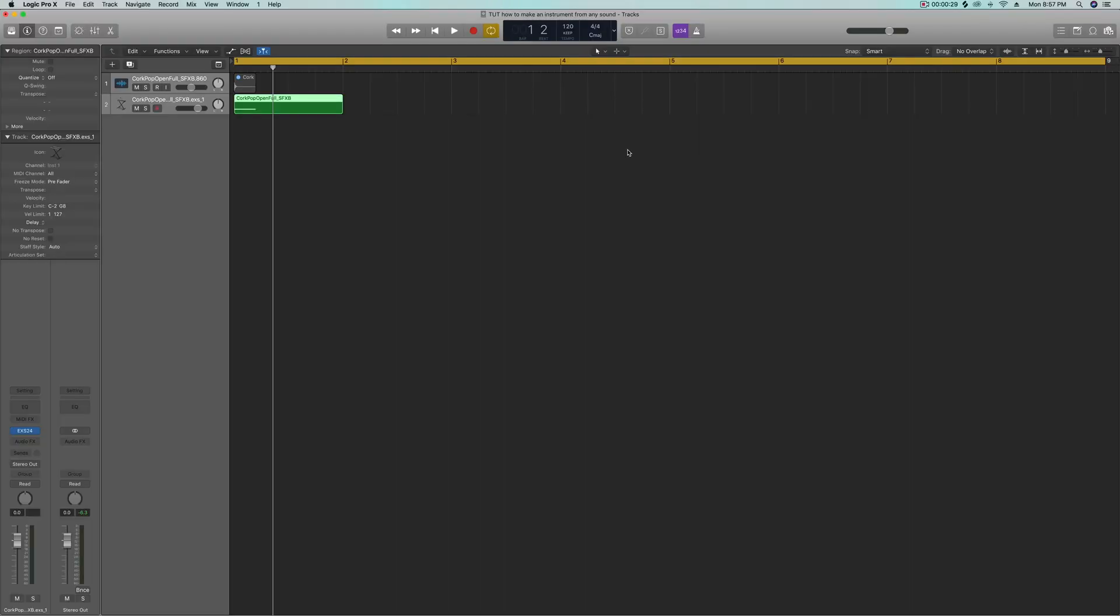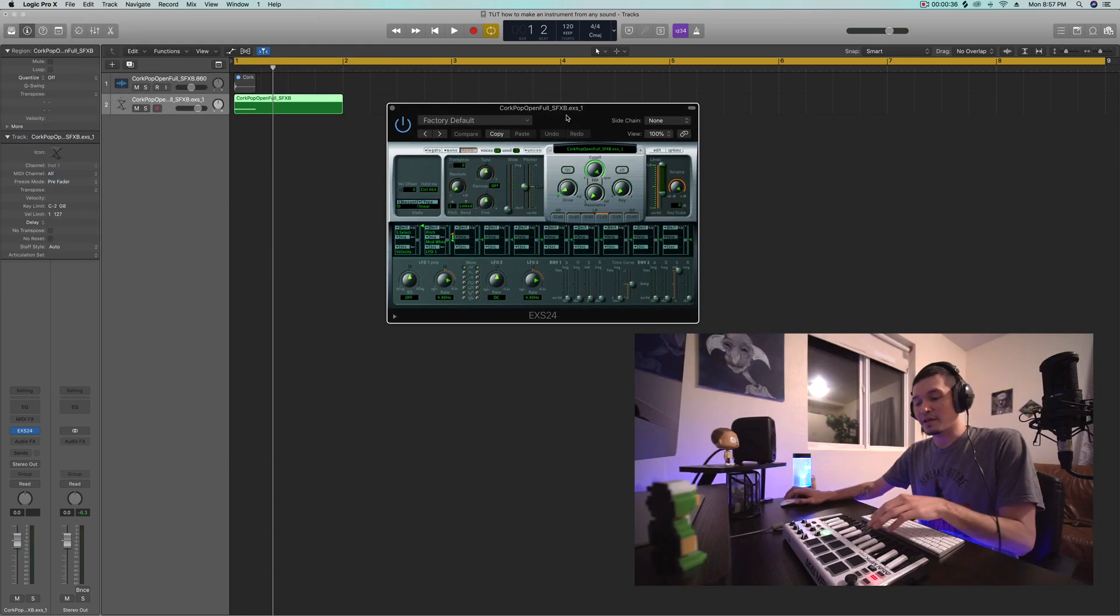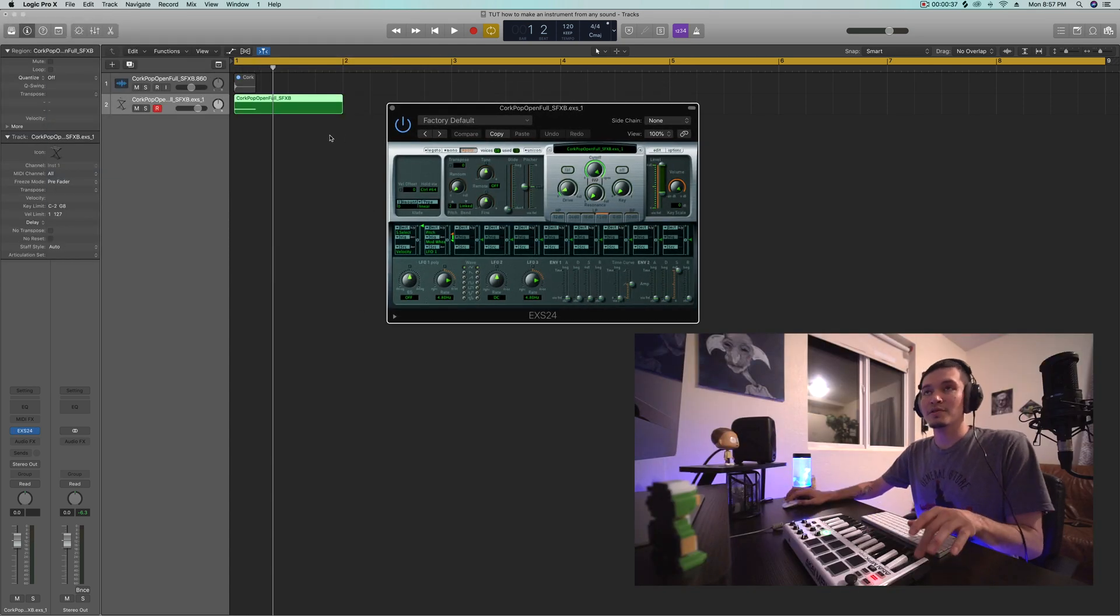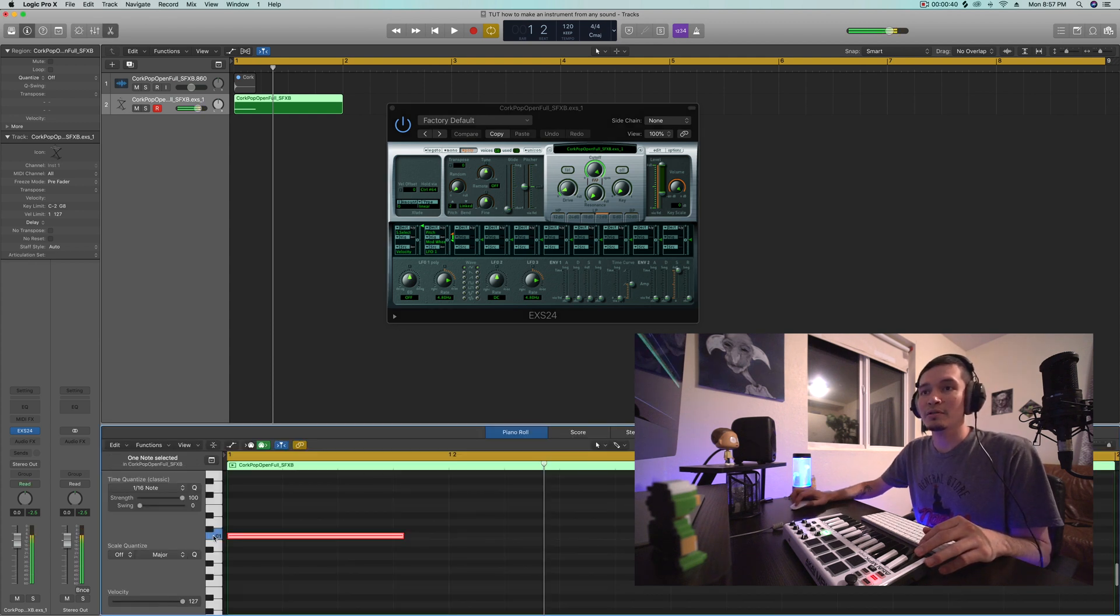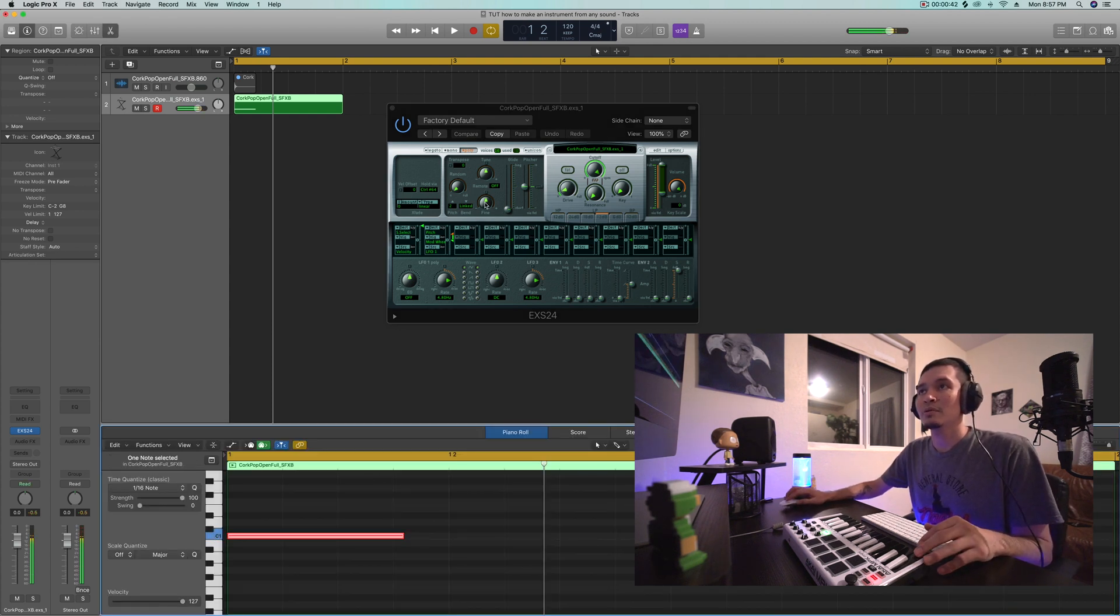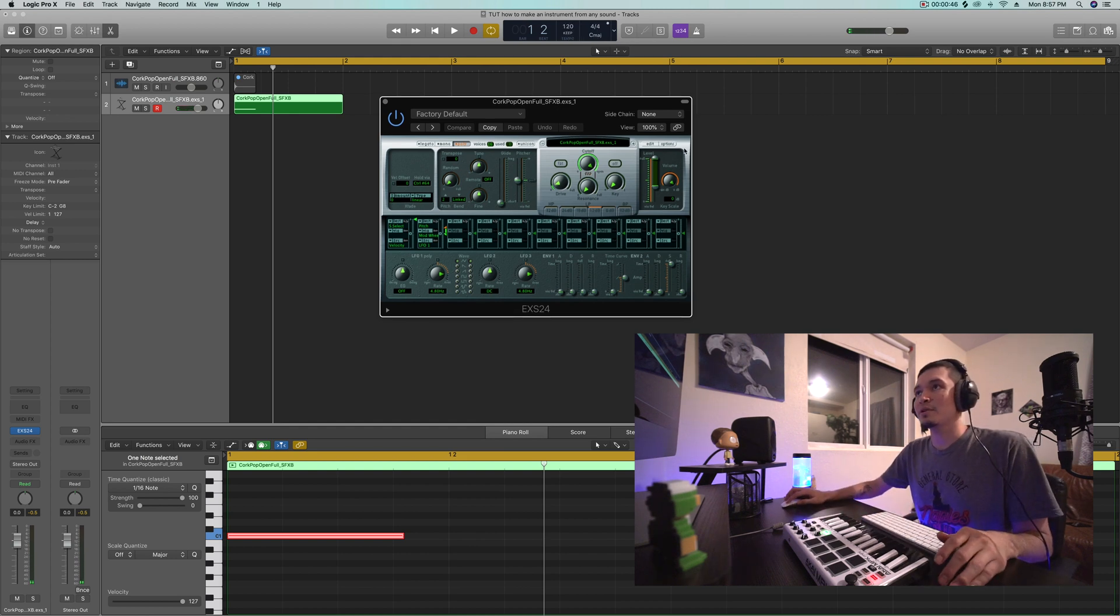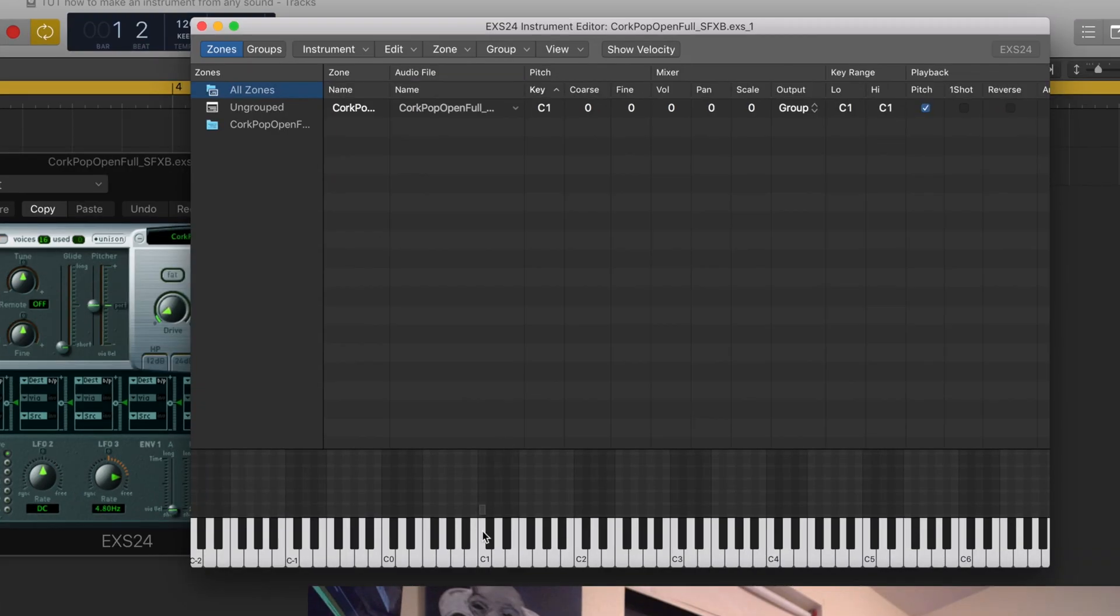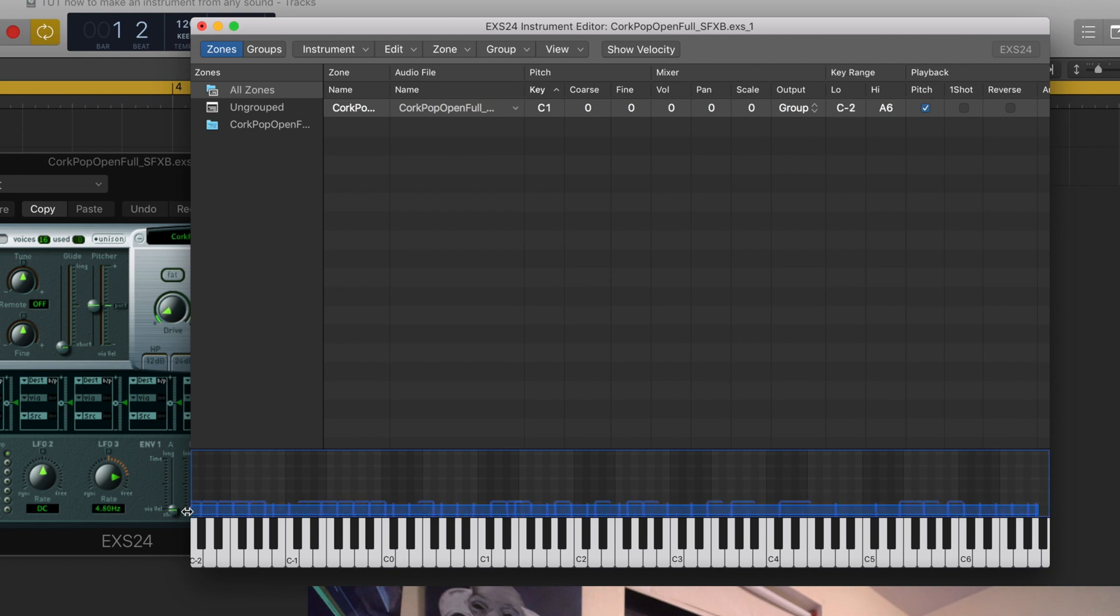And what that's going to do is put it into a sampler instrument which is the ESX24. And if I hit, yeah, it defaults to C1 on the piano roll but it's not in the other keys. So what you do is go into the ESX24, go to edit, and you'll see that it's only this little blue thing right on the C1. So I grab the right side of it, drag it all the way up the keys, grab the left side, drag it all the way down the keys, and now see it's on the whole keyboard.